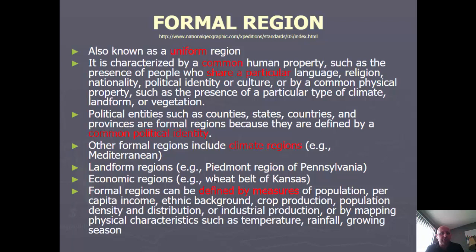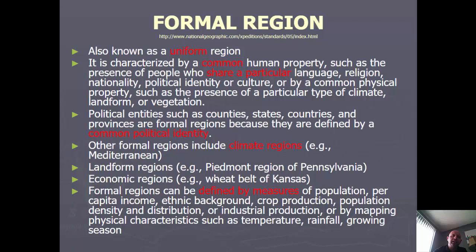Climate regions are another good example of formal regions — what's the common characteristic? A common climate, meaning common temperature and precipitation levels. Landform regions identify whether you're in flatland or mountainous areas. Economic regions show where industrial areas are clustered, where particular crops are grown, or where oil regions are located around the world. Those are all formal regions because there's a common economic activity going on — whether it's oil, mining, or agriculture. When we learn these things, we learn a lot about the people and the physical landscape.